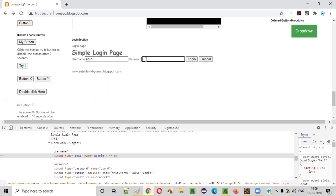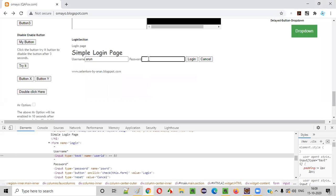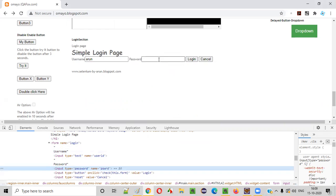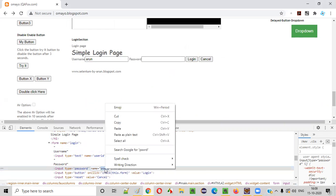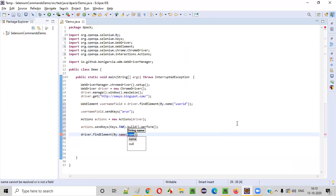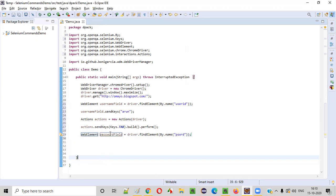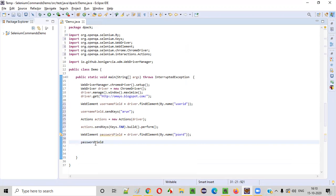After pressing Tab the focus will come to the password field. Now I want to type text into the password field using the WebElement send keys. I inspect the password field, copy its name attribute value, and write driver.findElement(By.name(...)) to get the password WebElement.